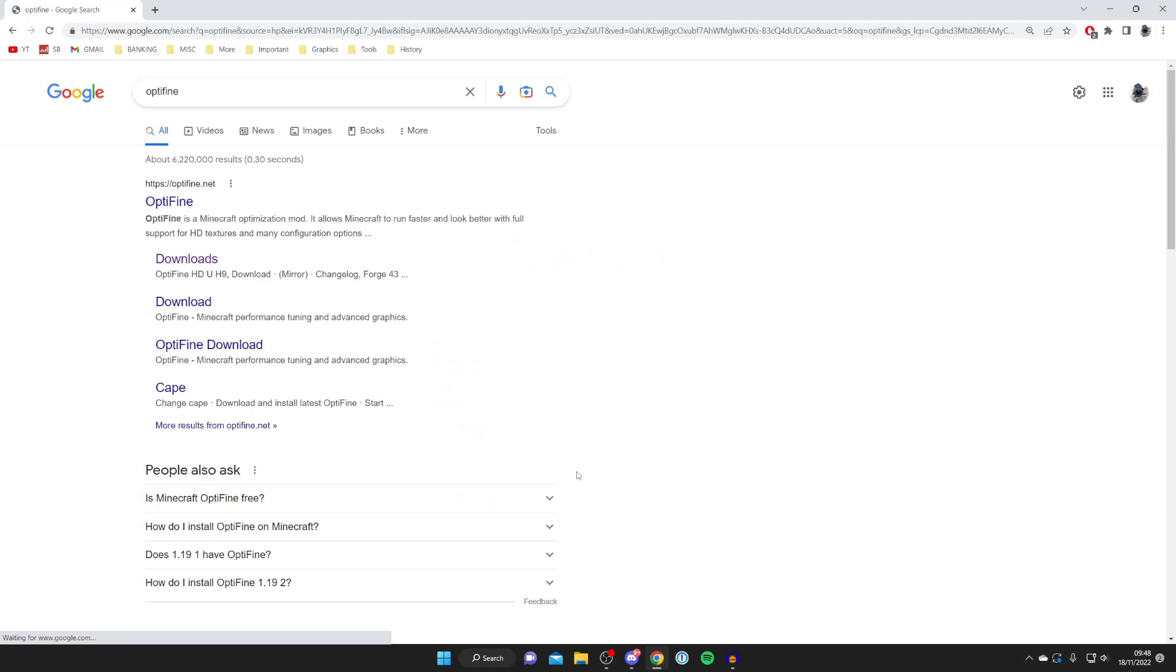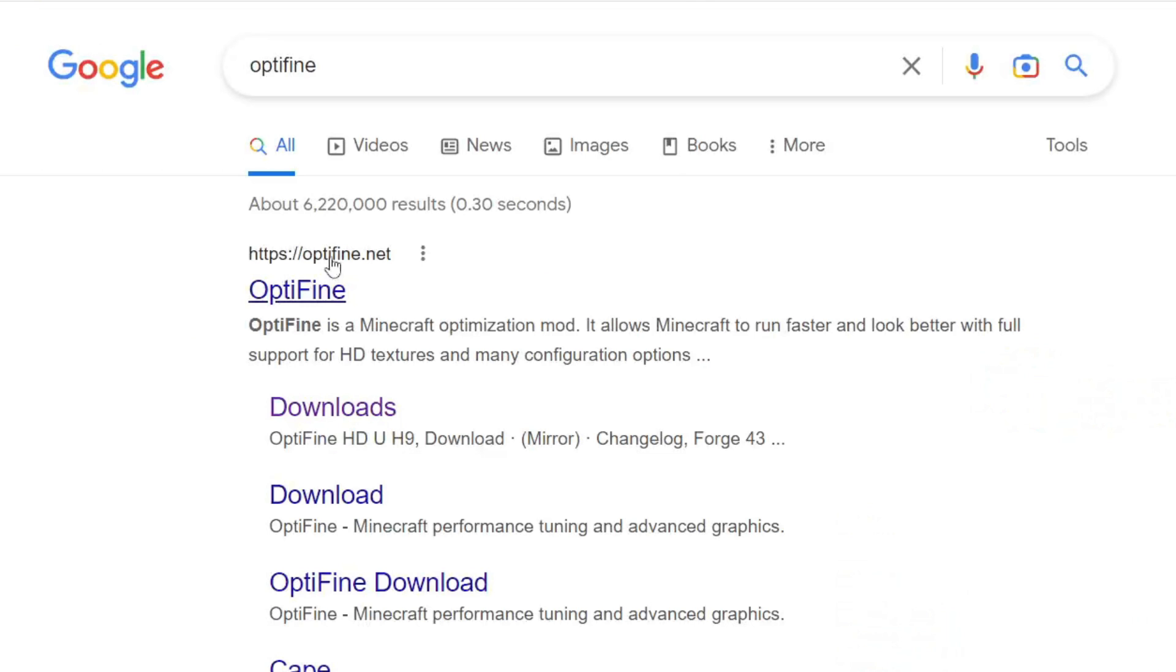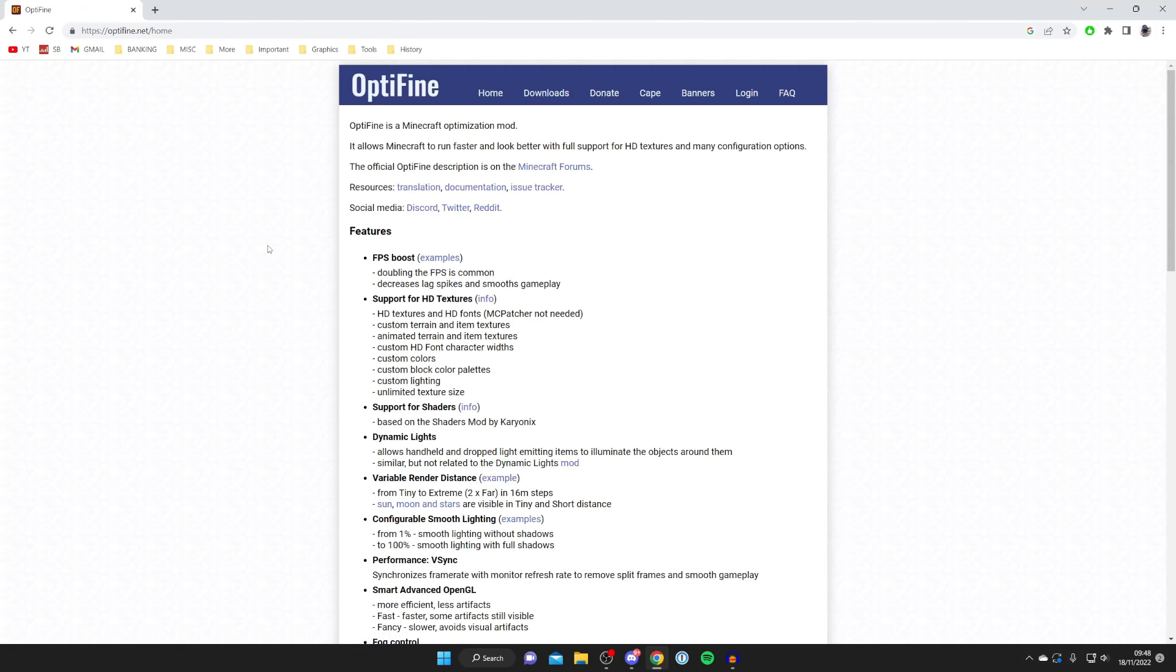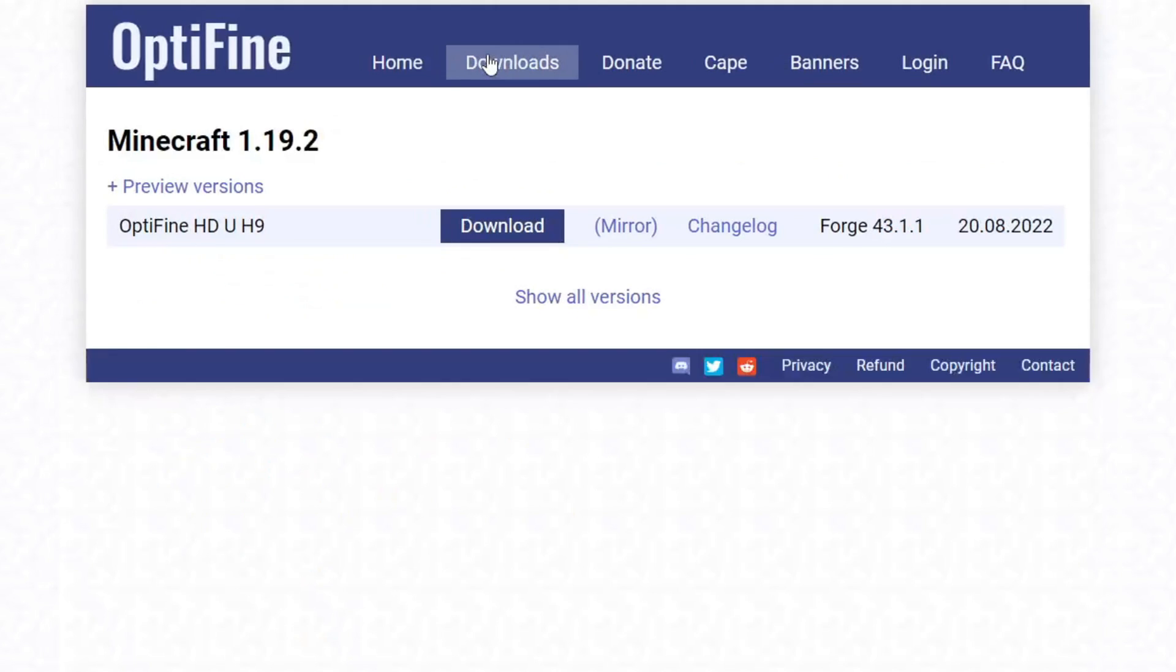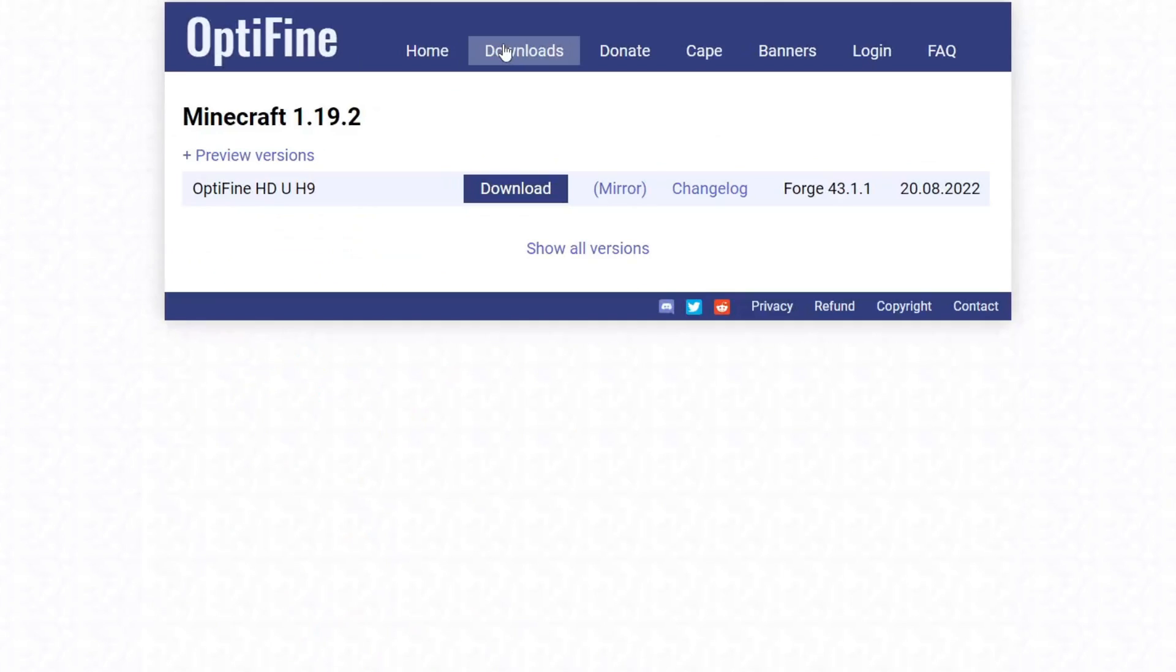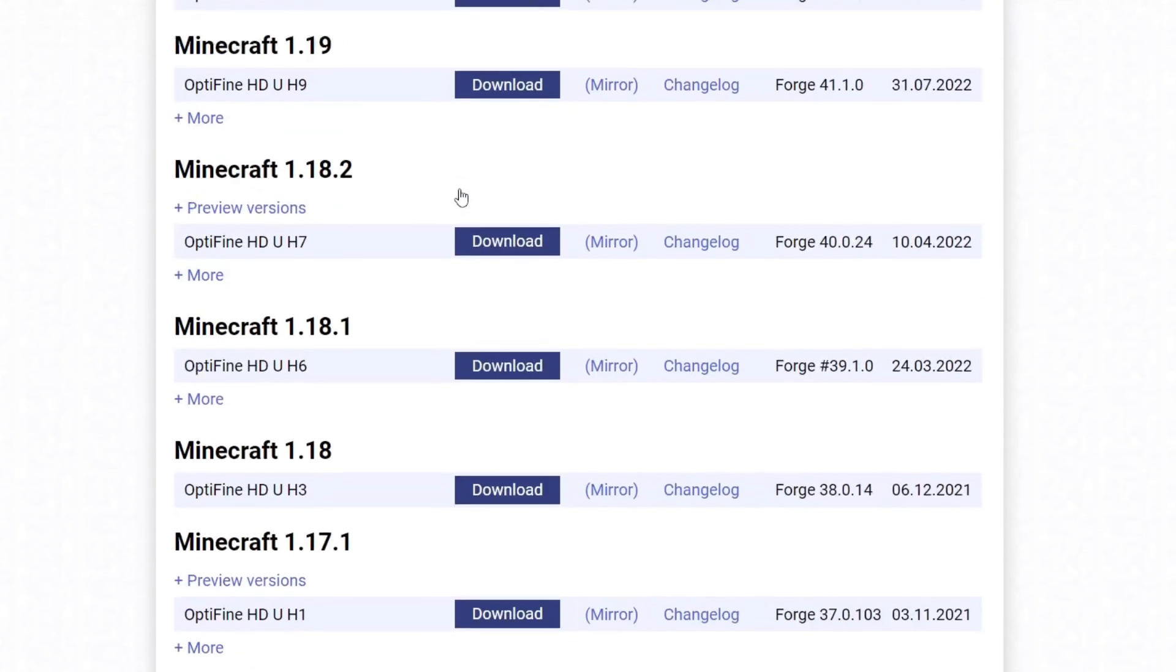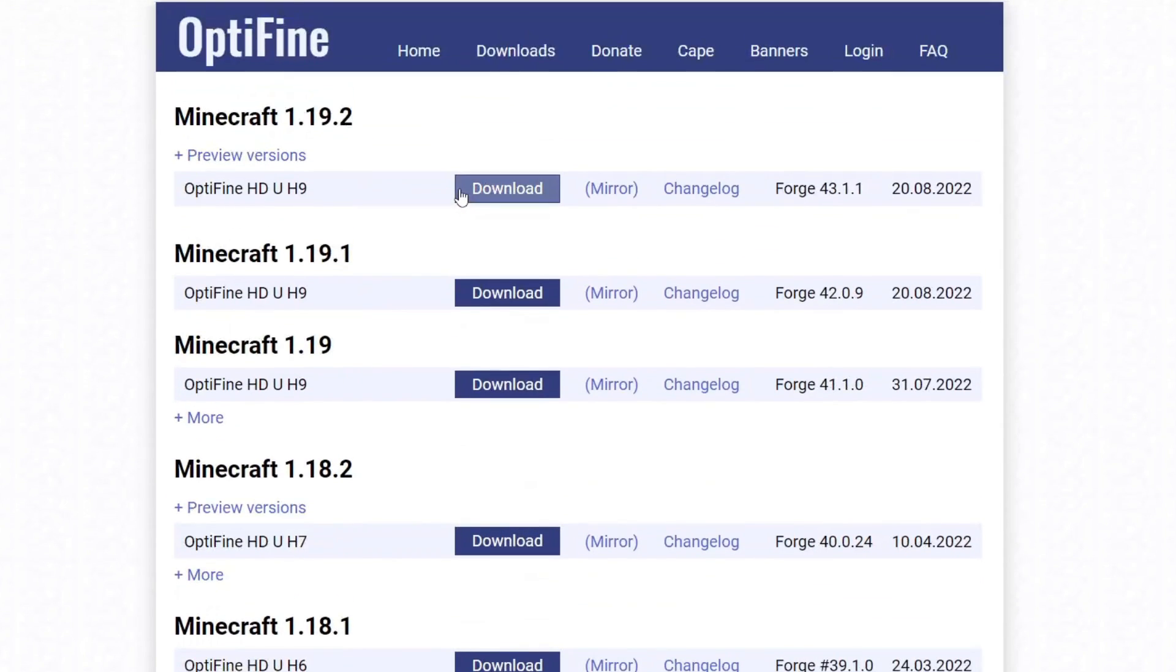Make sure you go to the official website, which is Optifine.net, and here we are. Then you need to go to the top and tap on Downloads. And then if you want to see all the versions for Minecraft, tap on Show All Versions, and you can get OptiFine for any version. But just make sure you get the same shaders. I'll explain in just a moment, but make sure they match up, basically.